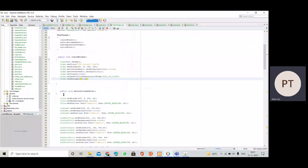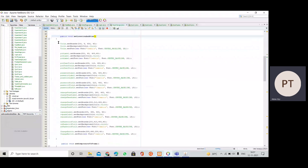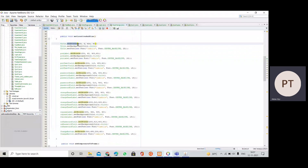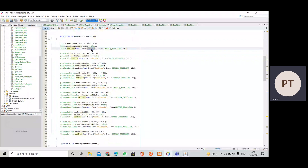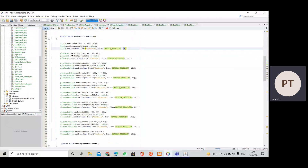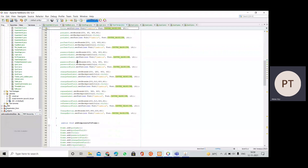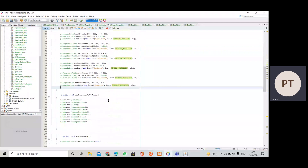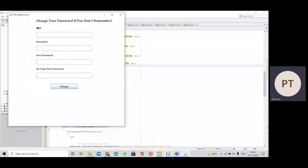In the setLocationAndSize function, each component has three methods: setBounds, setBackground, and setFont. setBounds sets the X and Y coordinates plus width and height for each component. The background is set to Color.white, and the font is set to Cambria with size 25 for the title label and 18 for other components. The X coordinate is the same for most components; only the Y coordinate varies.